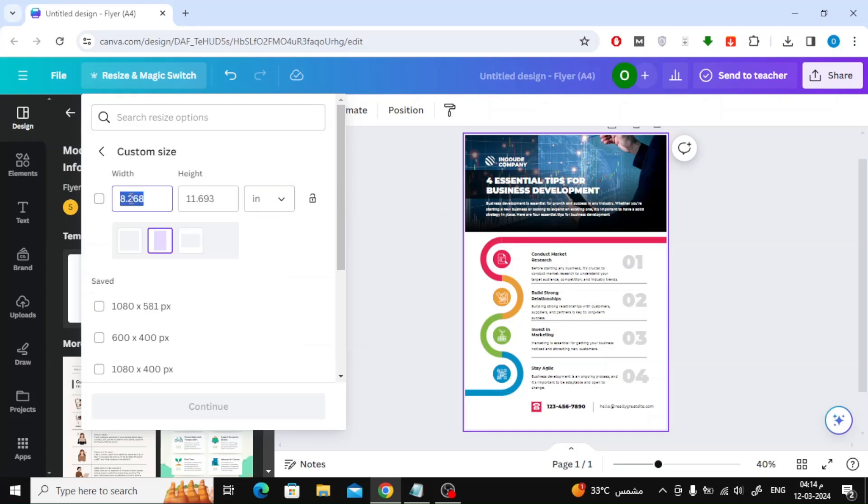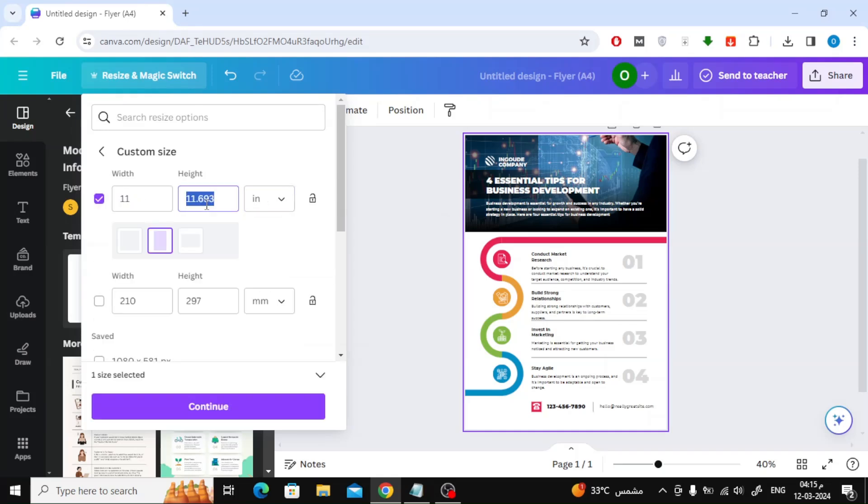Now from here change the unit of measurement to inches. Then start writing 11 in the width and in the height we will write 17. After that click on Continue.